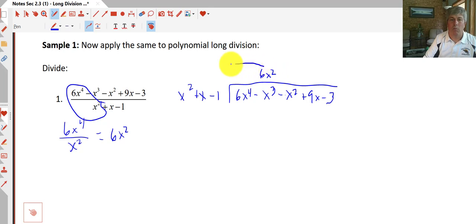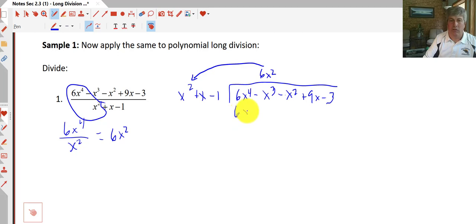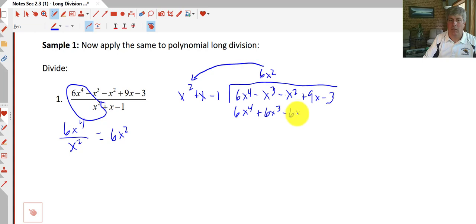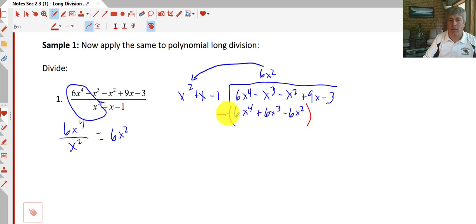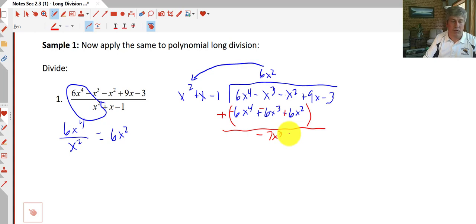We take that 6x² and multiply back by the entire quantity. 6x² times x² is 6x⁴, 6x² times x is 6x³, and 6x² times negative 1 is negative 6x². Just like in long division, we subtract the entire quantity — we change all signs and add. The 6x⁴ drops out, and we get negative 7x³ plus 5x².